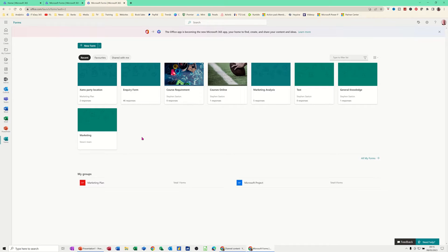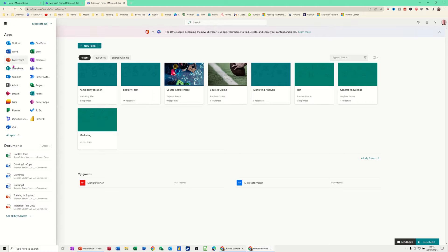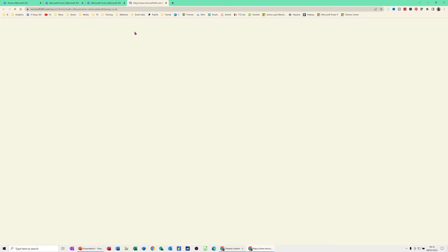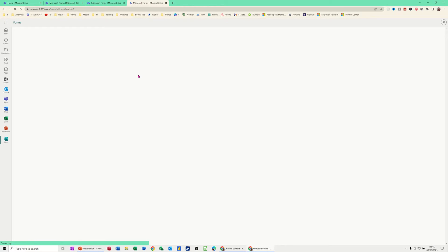Hi guys, welcome to this session on Microsoft Forms. In this module I want to show you how you can create a simple form and how you can create a form in a group that you've created in Planner. At the top left I've selected Forms from my apps — if you don't have it in this list you might have to click on all apps to find it. I'll just reload it so you can see it coming up.